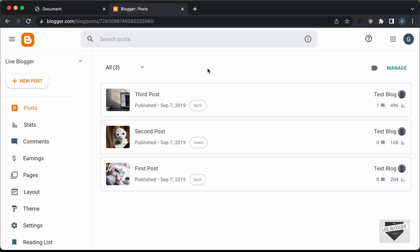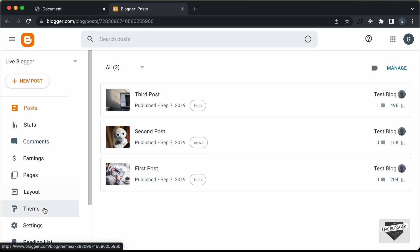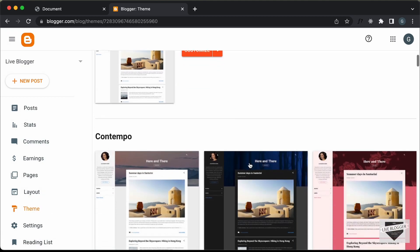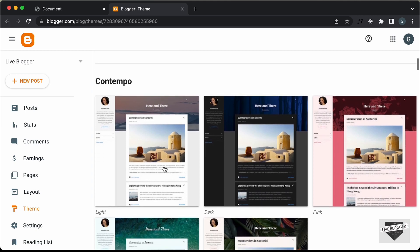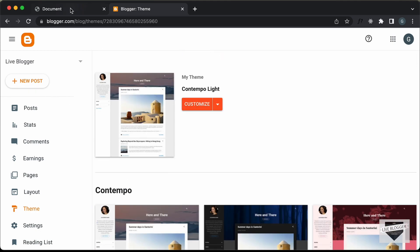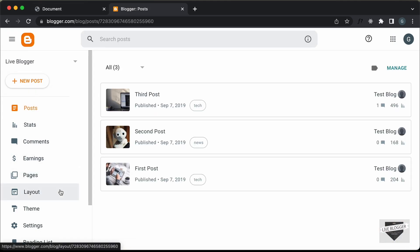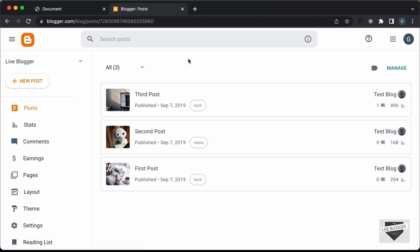Right here I'm in the dashboard of my Blogger website. If I go to Theme, we can see that I'm using this theme called Contempo Lite, which comes by default with Blogger. We can add this pop-up inside a post, a page, or even your whole website.